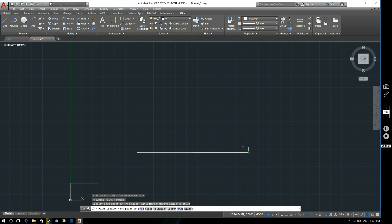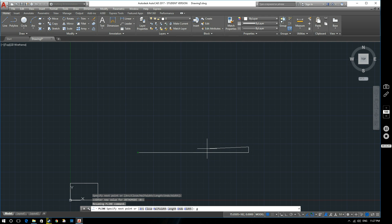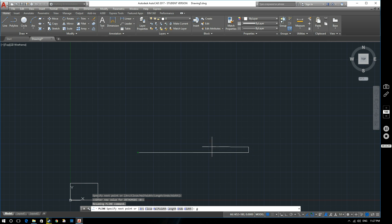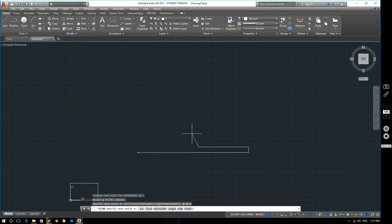Now I can continue drawing the I-beam. The next coordinate uses @, so it's relative to the previous point only — not to any earlier points. I want the web of the I-beam to be approximately 20mm. Because this line goes in the negative x direction, if the previous point is considered 0,0, this is a negative value. So I type @-90,0 — going horizontally with no vertical movement — and hit Enter. That creates the next point.